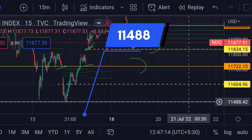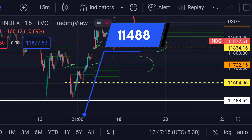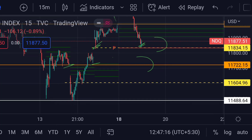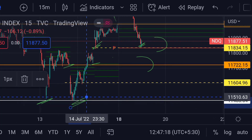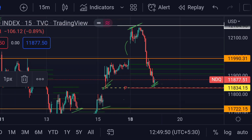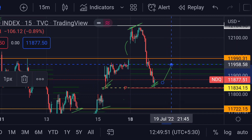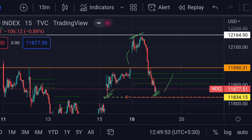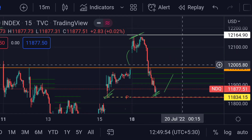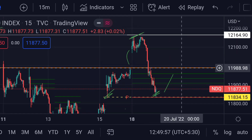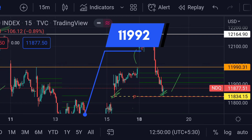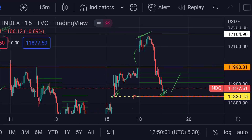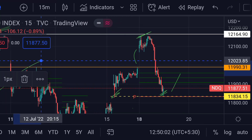That major support white line is around 11488. Previously you can see that area acted as strong support two times. On the other hand, if the price bounces from here, then we can expect the price will face the first resistance at this orange line around 11992.